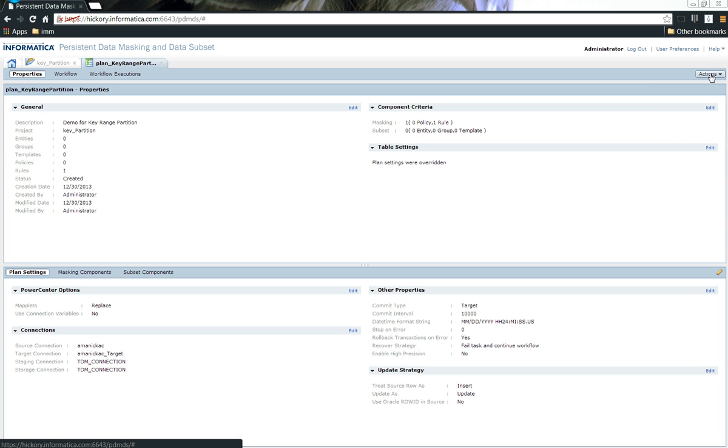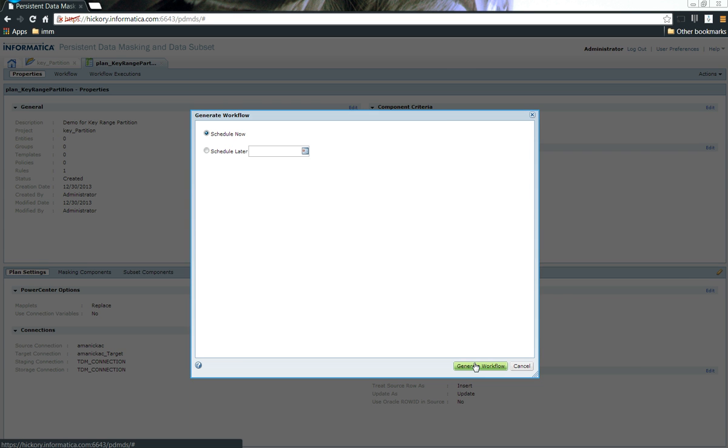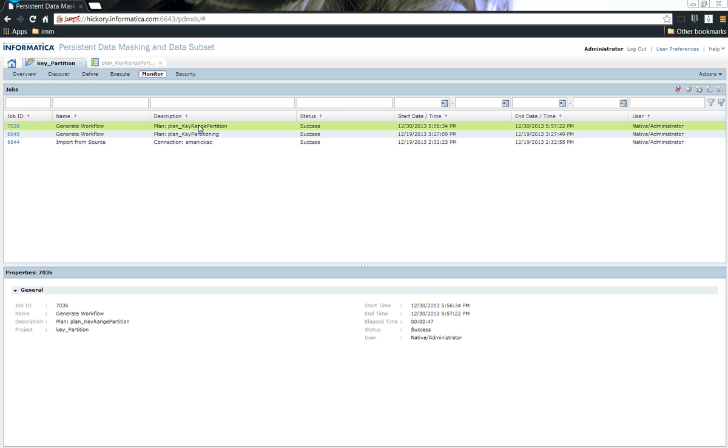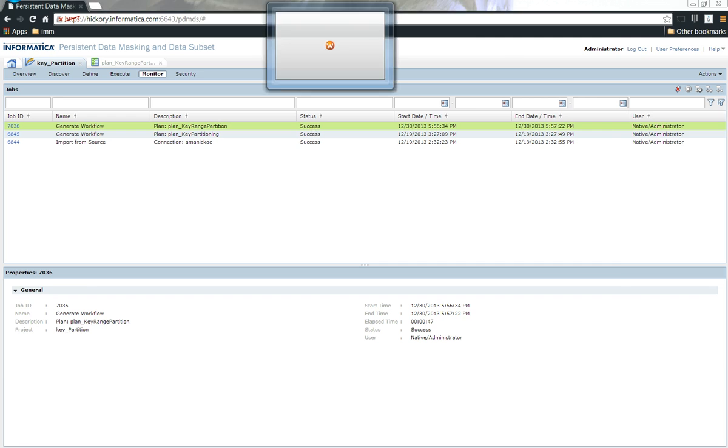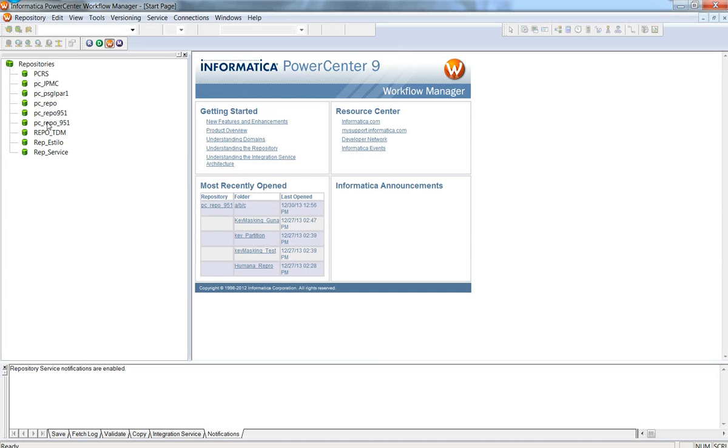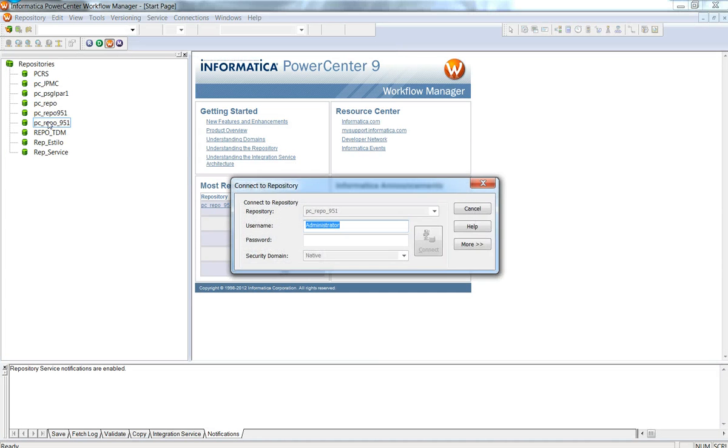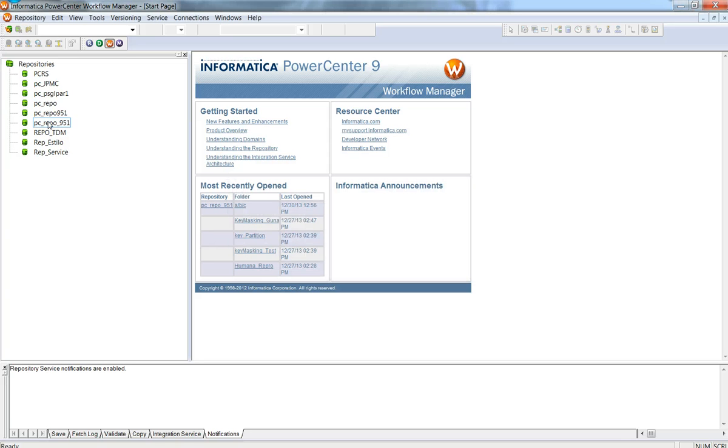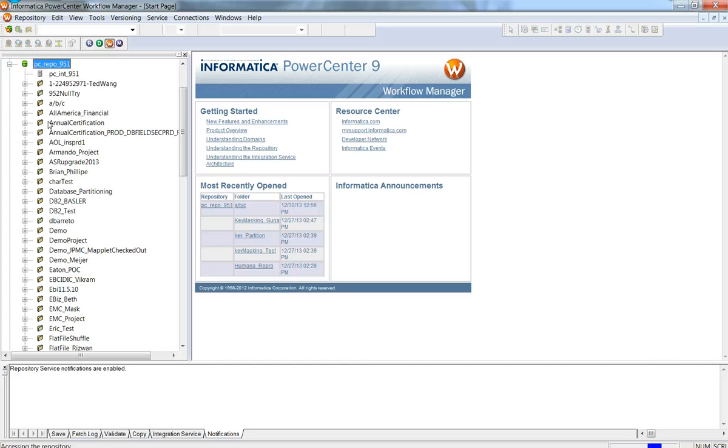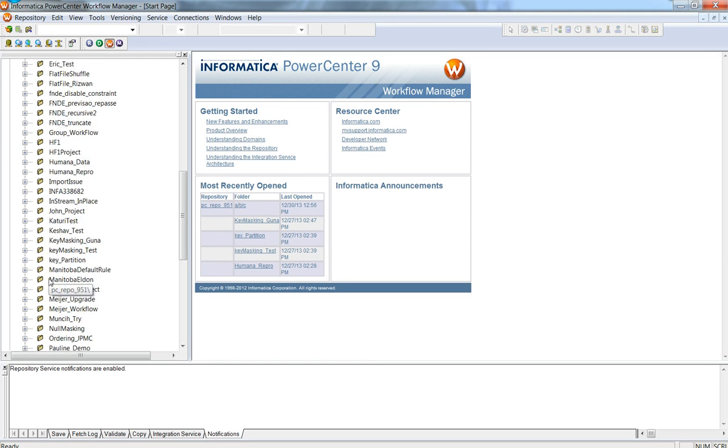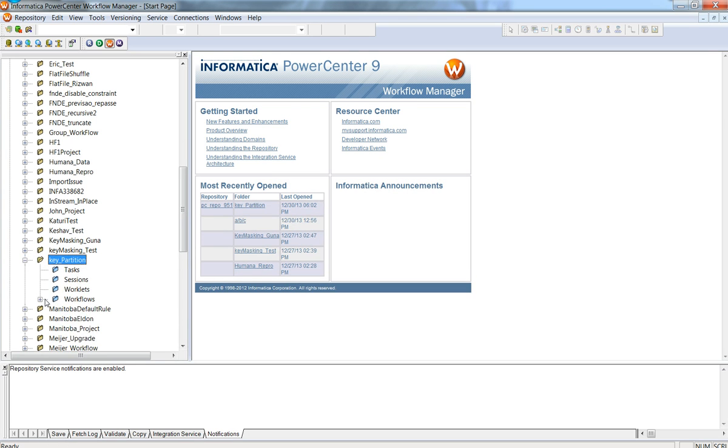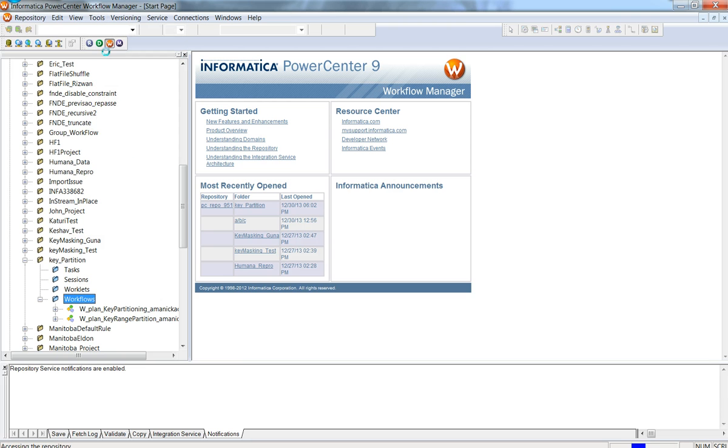Once I generate the workflow, I should be able to see those three partitions inside of my workflow manager. I've clicked on the workflow, let's see and verify how TDM generates the key range partitions. Now you can see that the key range partition plan that we created has been generated successfully. Let's log into the workflow manager and let's see how TDM has successfully created the workflow and also has brought in the partitions.